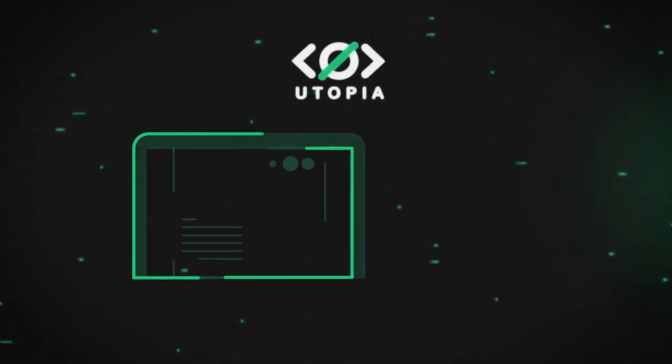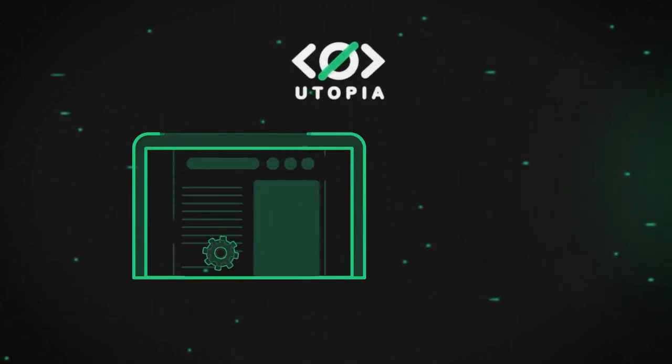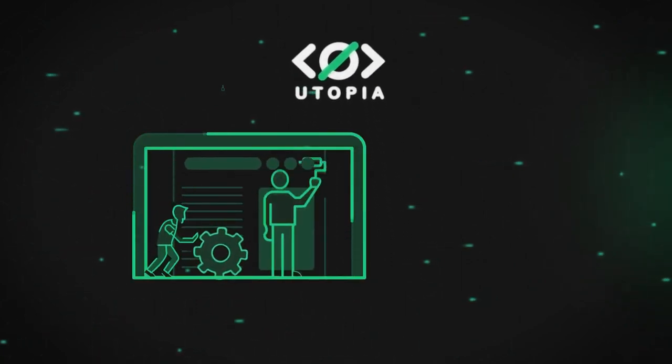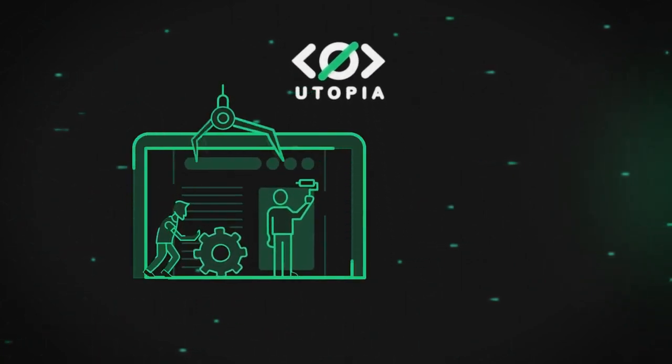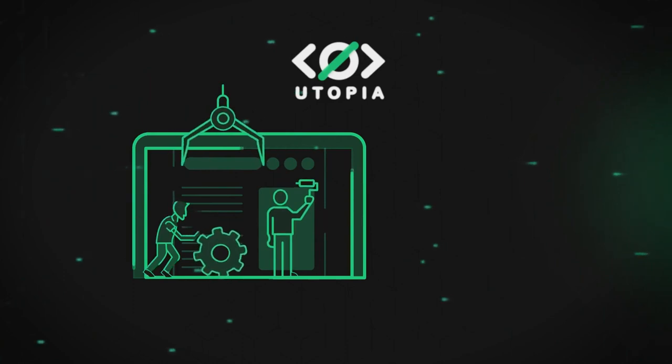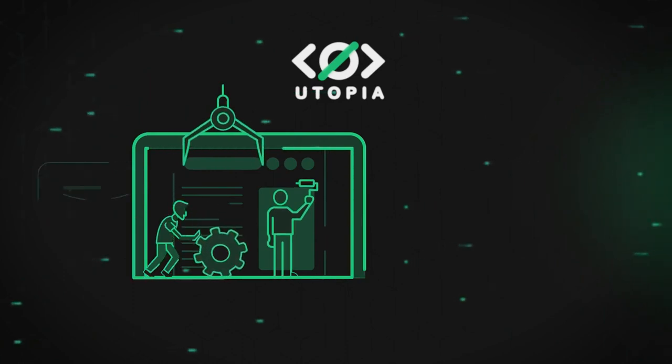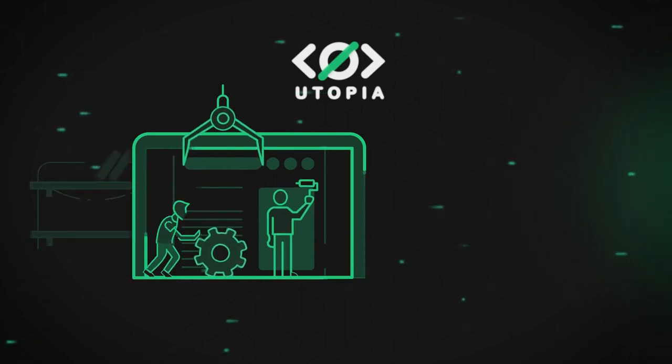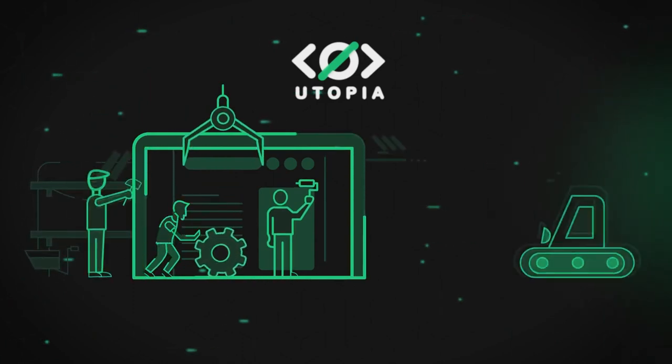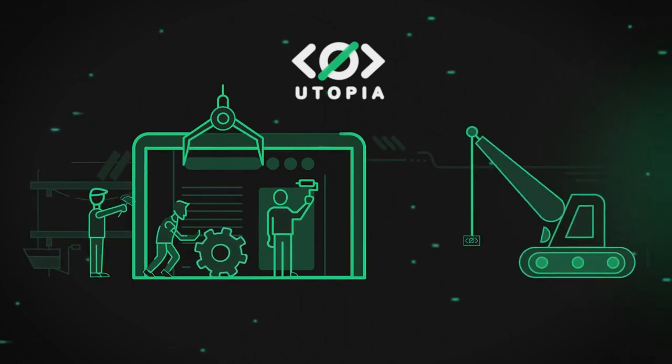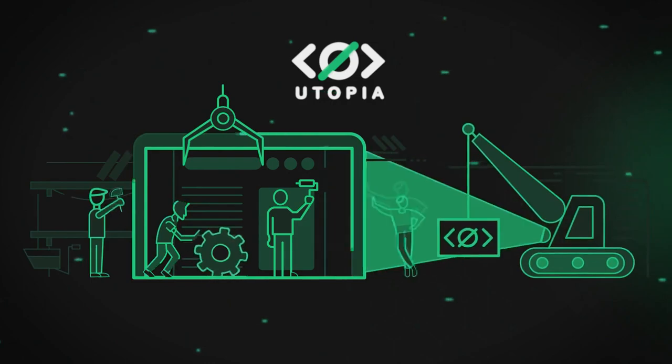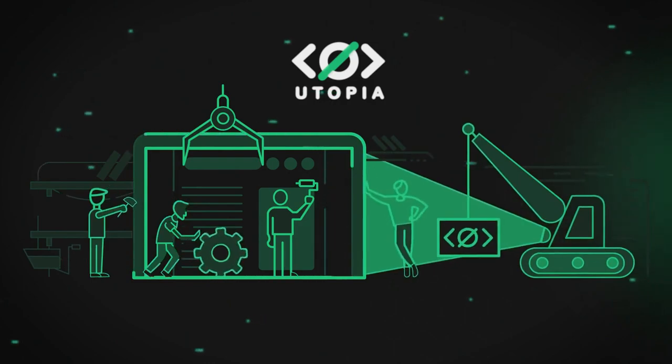Utopia is the culmination of a multi-year effort by the 1984 Group, a network of technology enthusiasts dedicated to freedom of self-expression and privacy.